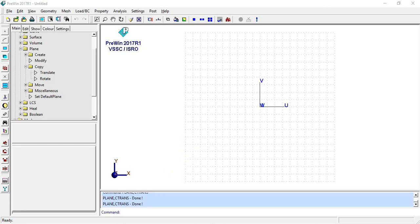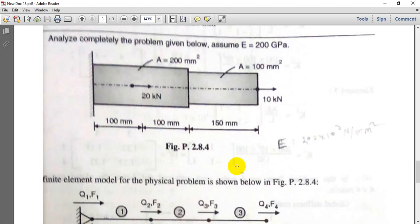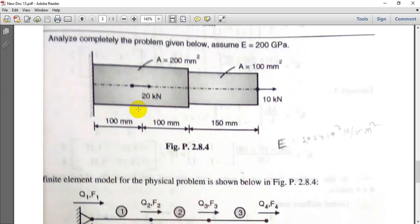Good evening everyone, my name is Aniket. In this video we are going to see a problem from Pune University book and we will try to solve this problem in FEAST software. We have analytical results and will now solve the same problem in FEAST software. We have all the data here.